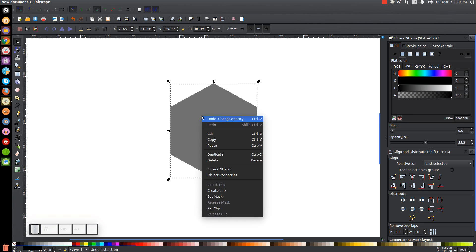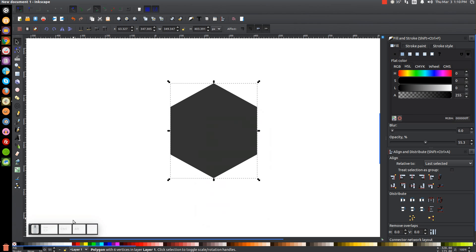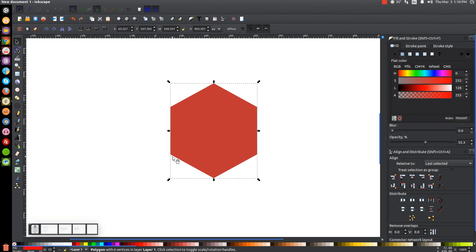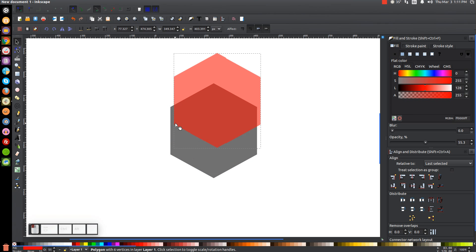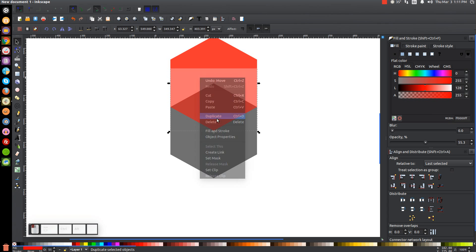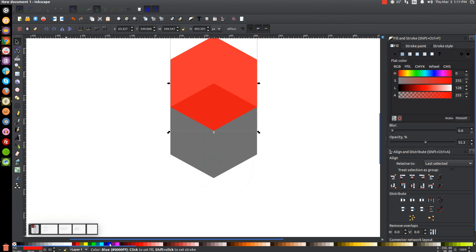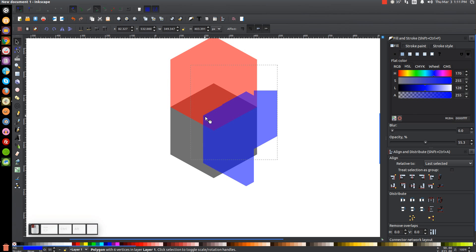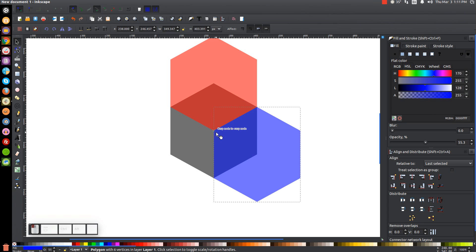Right-click the polygon and go to Duplicate. Turn that copy red, and grab this red copy down by the bottom left corner and click and drag to snap it onto the top left corner. Then right-click that and go to Duplicate again. Turn that blue and grab this top left corner of the blue copy and click and drag to snap it onto the bottom corner of the red polygon.